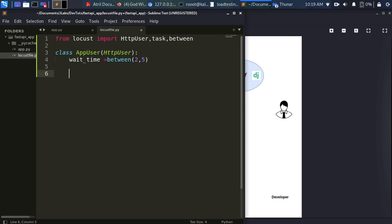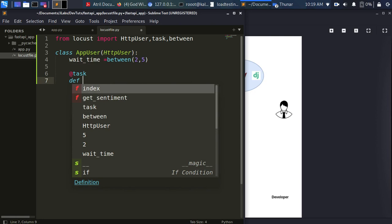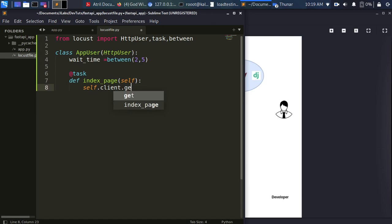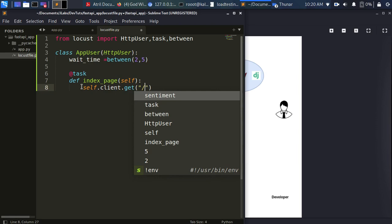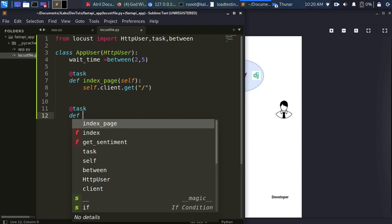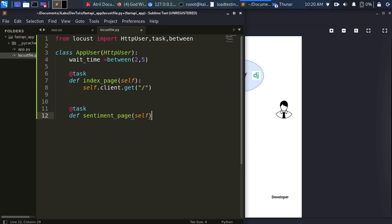Now create the individual tasks. First task: go to the index page. Decorated with @task. Inside, use self.client.get('/') — this client comes from HttpUser and is used to make HTTP requests. The client can handle all HTTP methods: GET, POST, PUT, DELETE, etc. This tells Locust: when running, go to this particular URL.